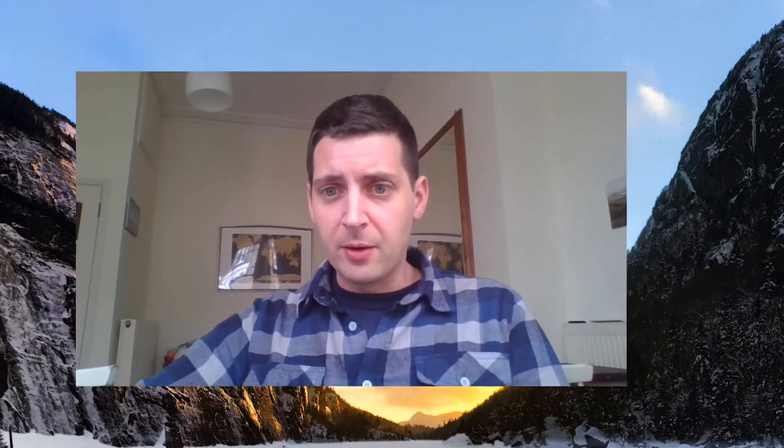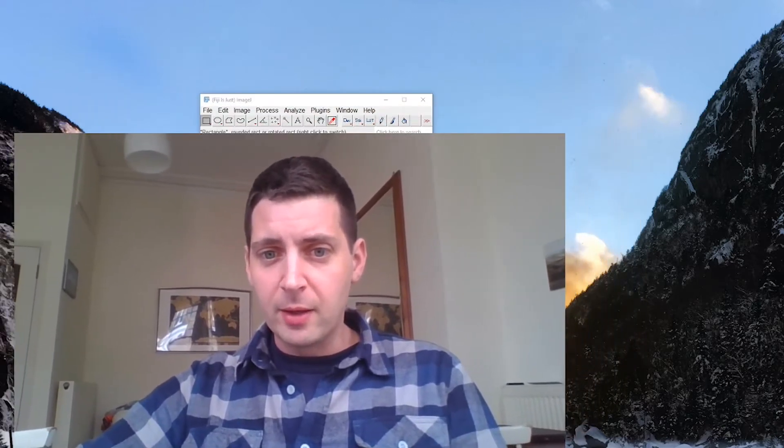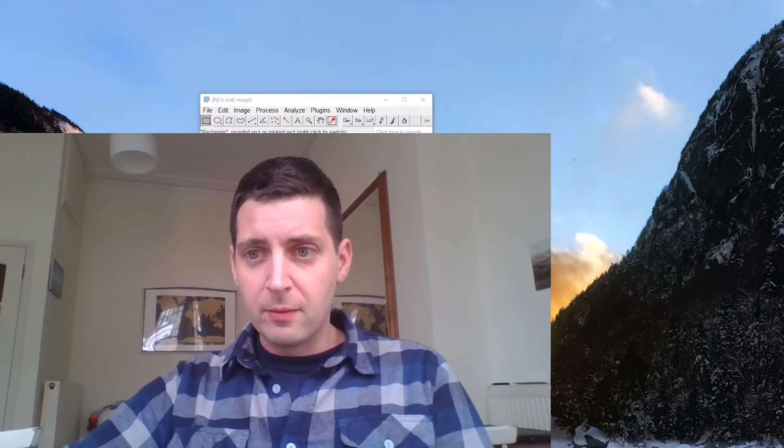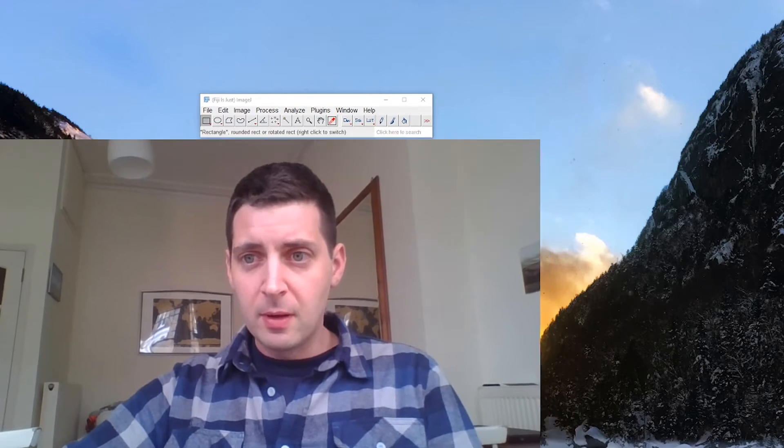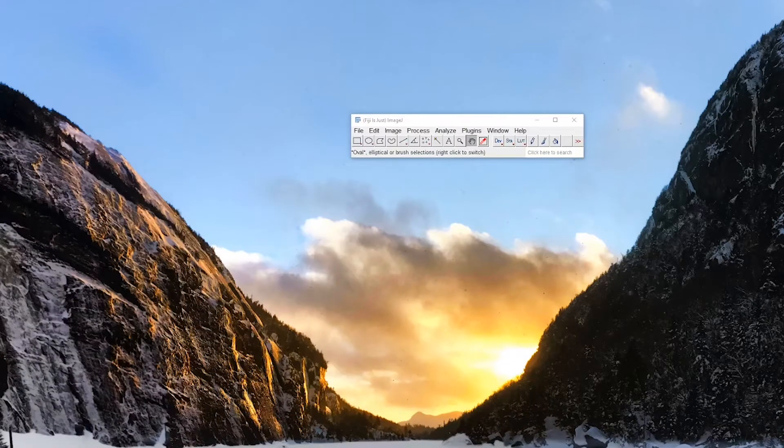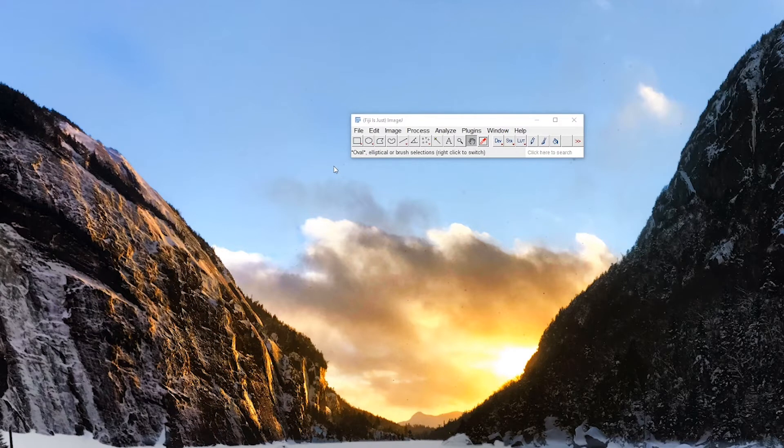So we're going to go ahead now and write a Jython script using the macro builder at first to figure out what we want to do, and write this Jython script to find the average size of the cells that we made in the simulated image. So on that note, I'm going to move myself out of the way. All right, so let's get started on detecting how many cells we have and their sizes.